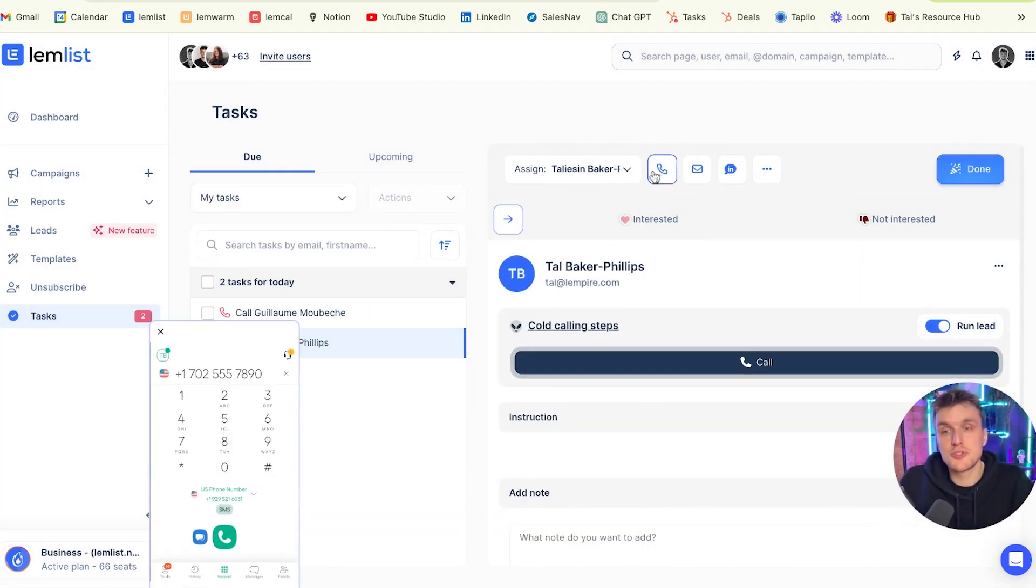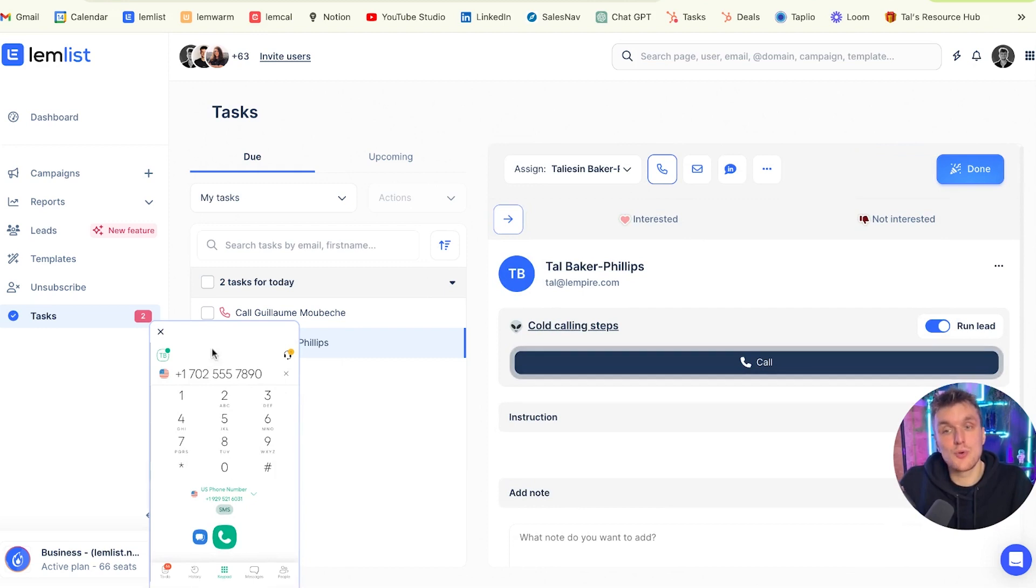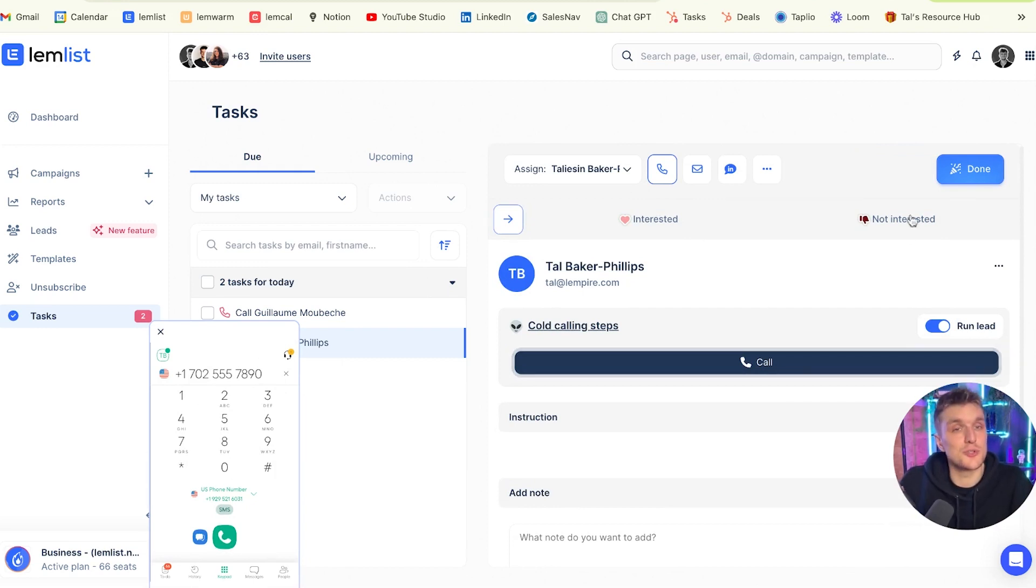Then again, one more time, just to call, you click this button here, it will automatically update with the phone number that you've added, and then you click call. Once you're done, you click done, and the rest of the sequence will send.